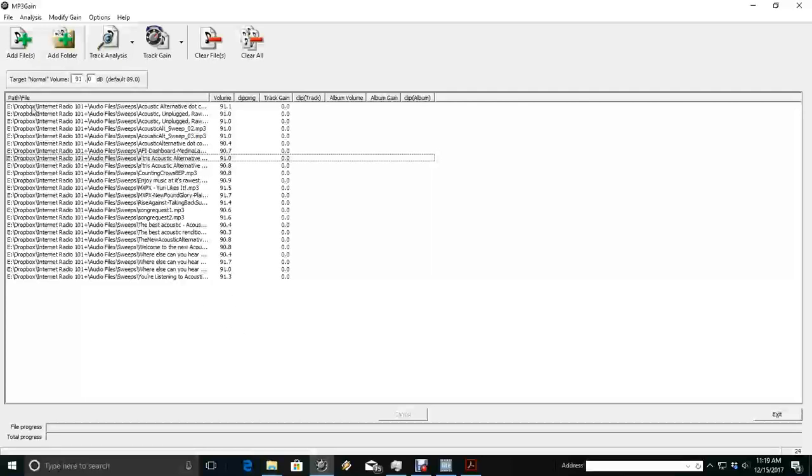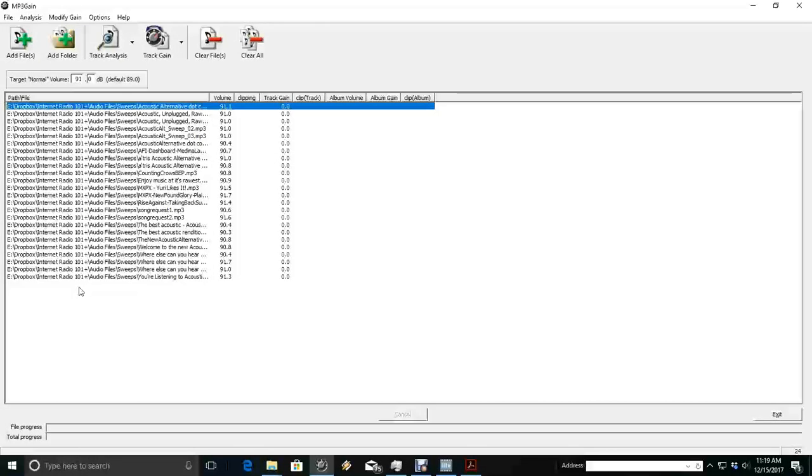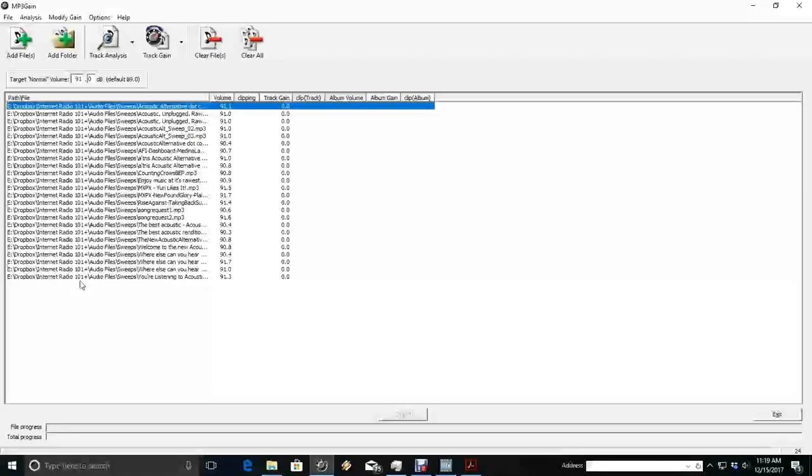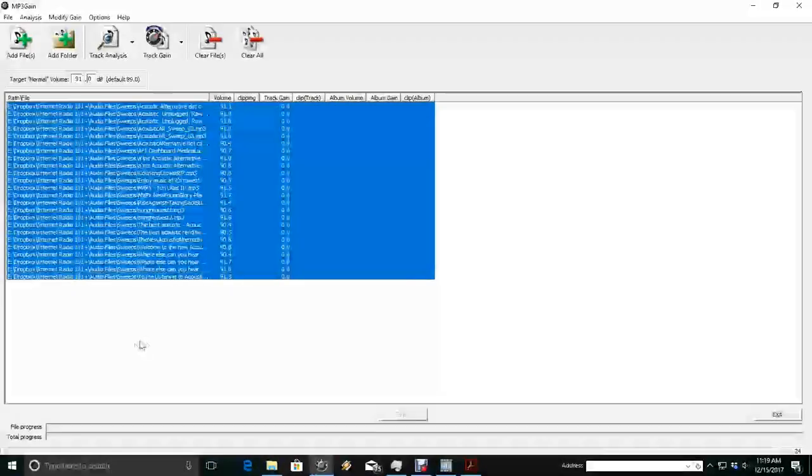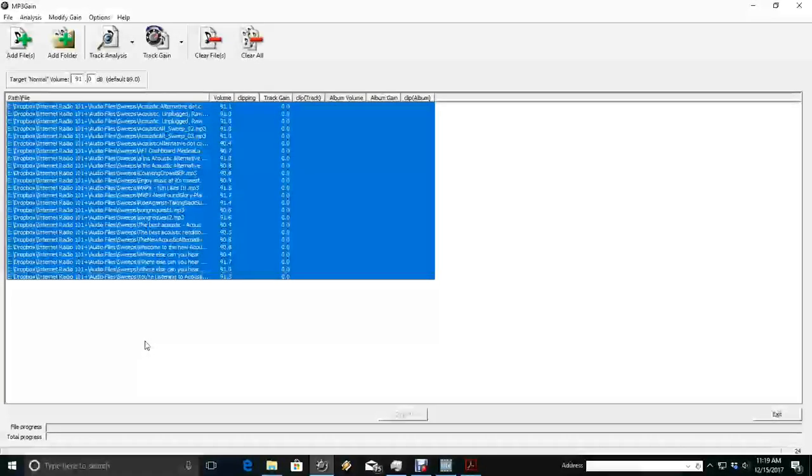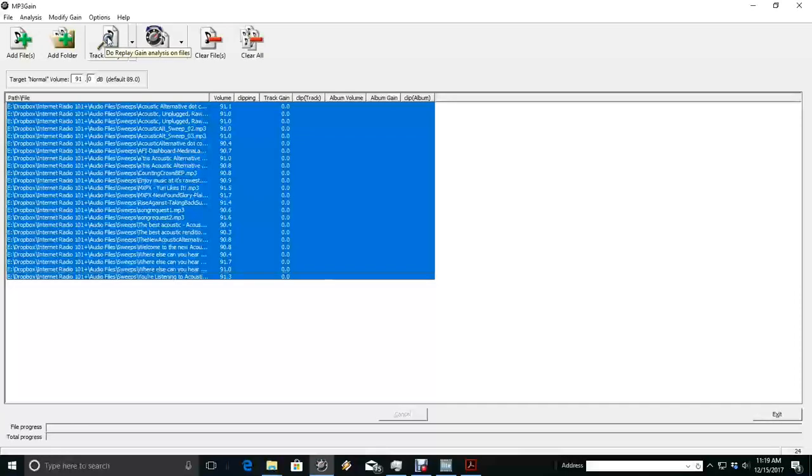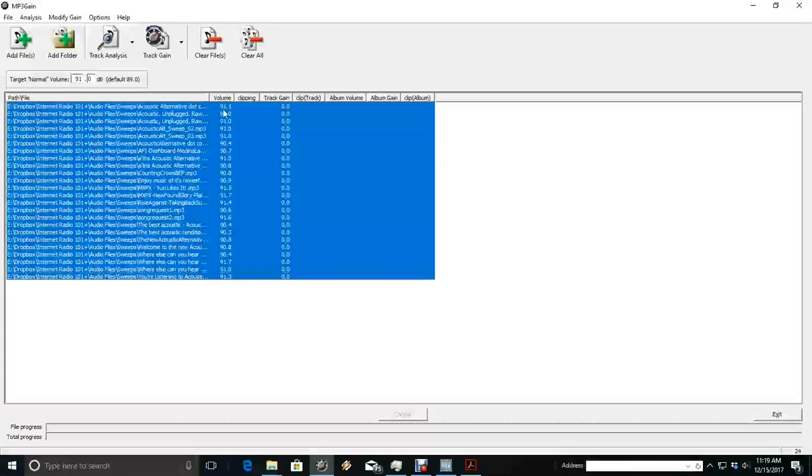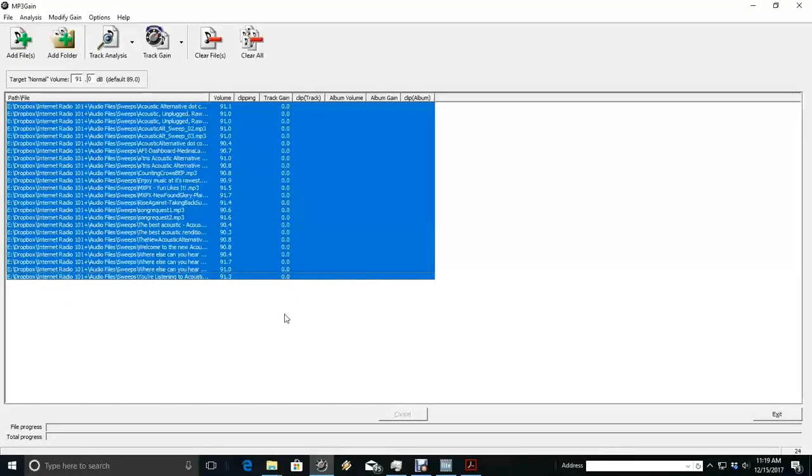Once you add the folder, you can use your shift key and highlight all of them, and you're going to run a track analysis. All of a sudden you're going to see these volume levels come up and it's going to tell you how much it's got to adjust the gain.